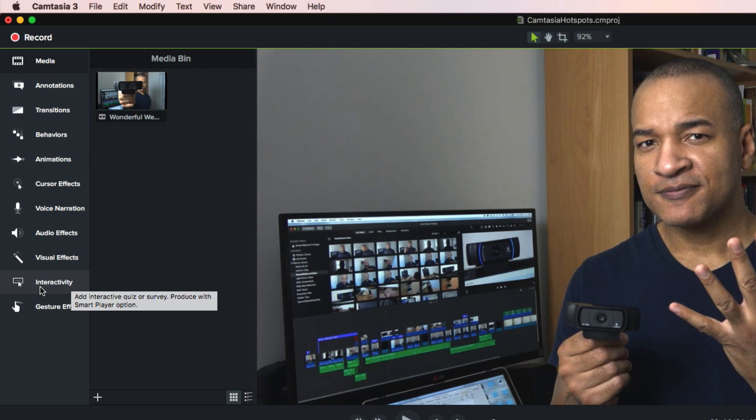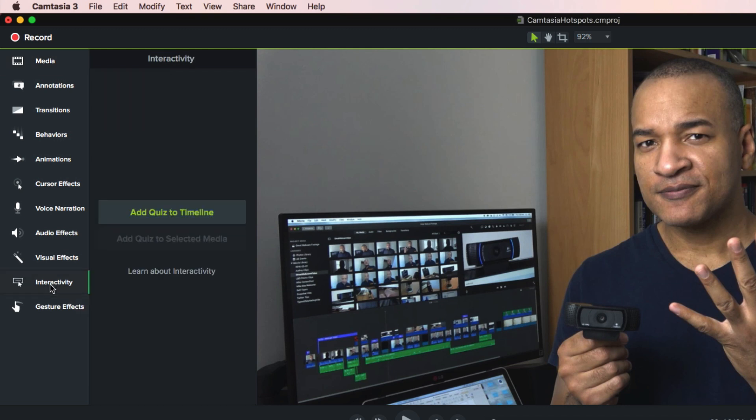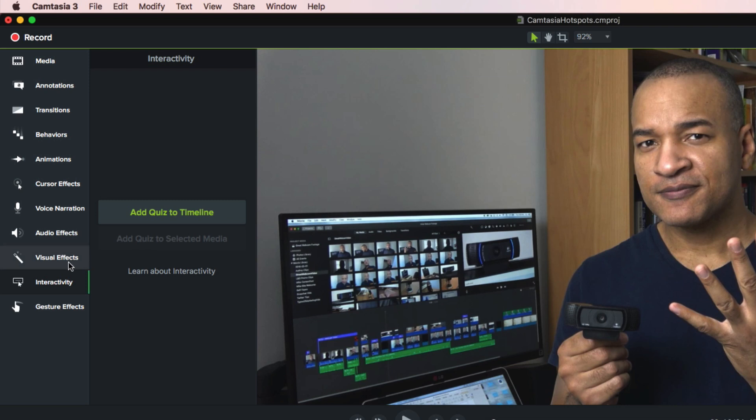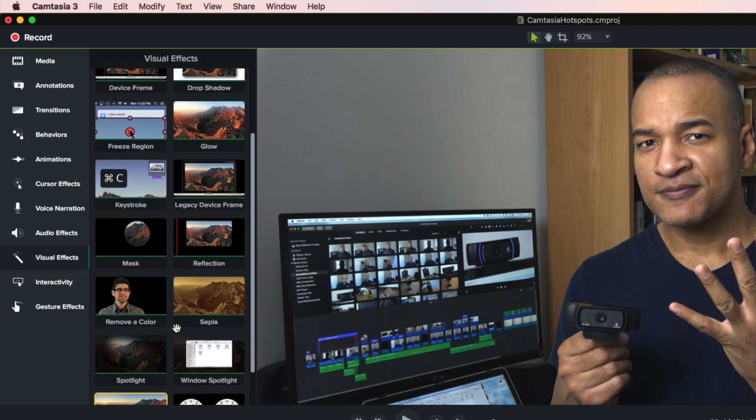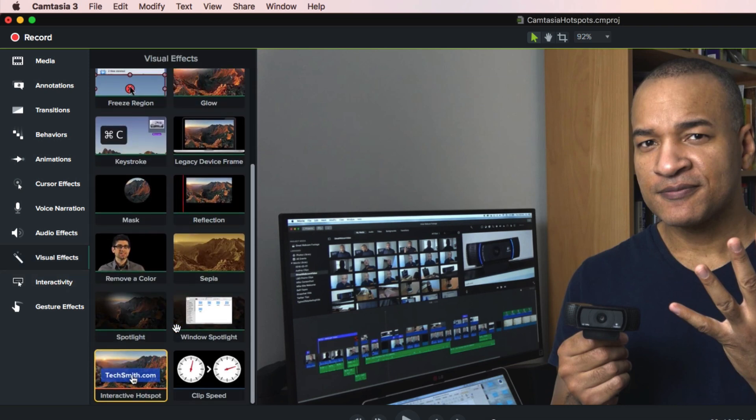If you go to the interactivity section, you'll only find Camtasia's interactive quiz feature, not Hotspots. Not terribly intuitive, I know. You'd think you'd find Hotspots in the interactivity section. We have to go to the visual effects section and there, at the bottom, is interactive Hotspots.